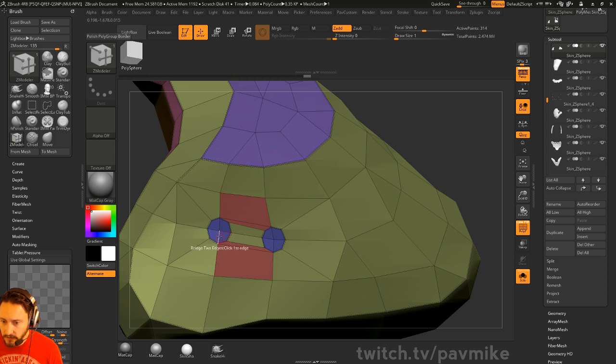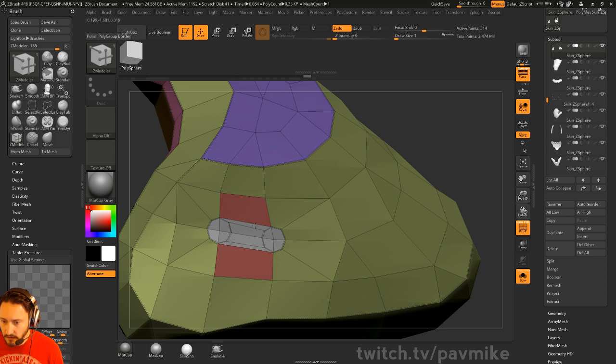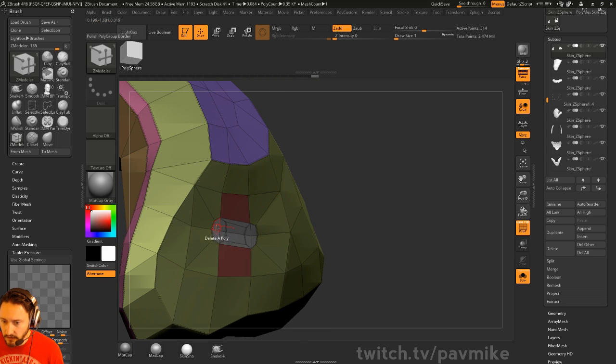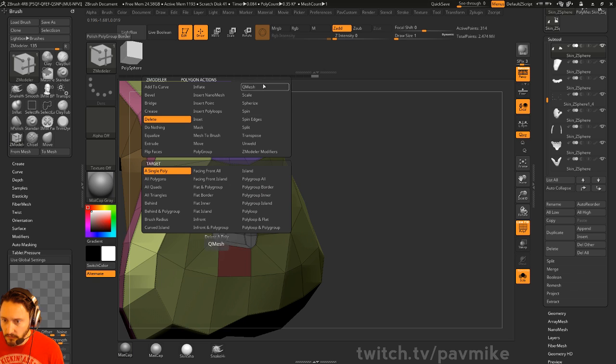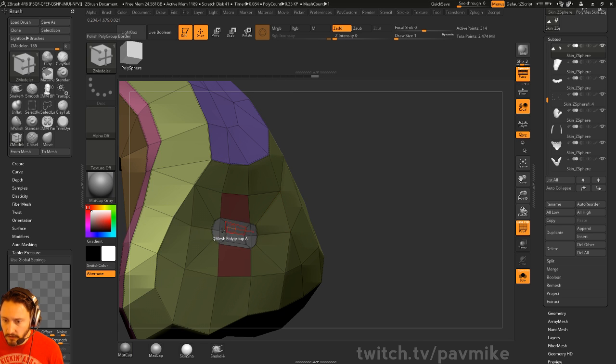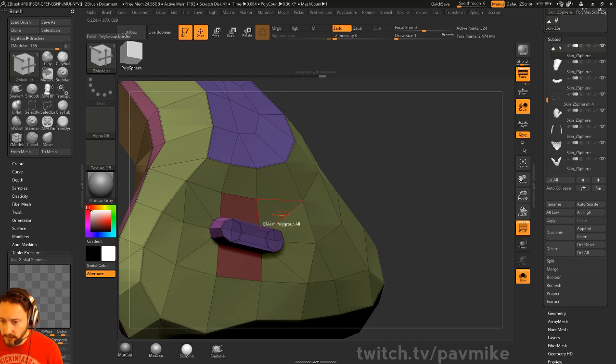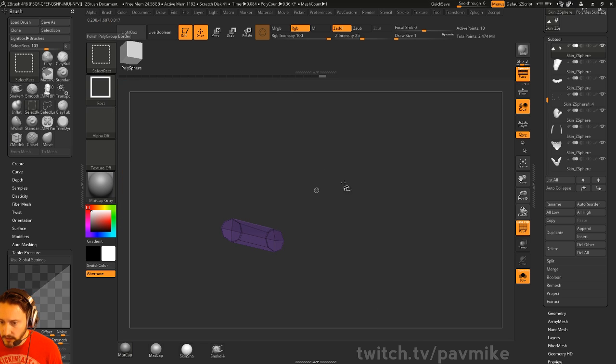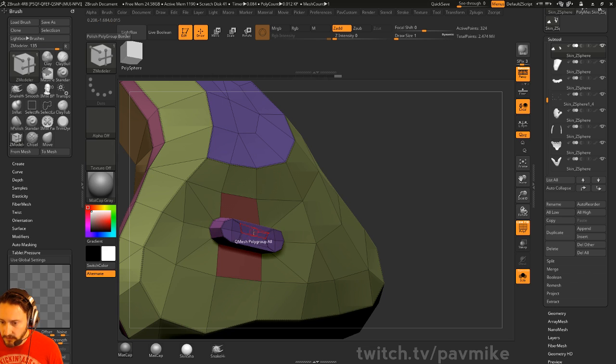If you want to do this one, you can just grab these little shapes here and then you can go ahead and do like Q Mesh Polygroup All. Then you can take this one and you can scale this one down.